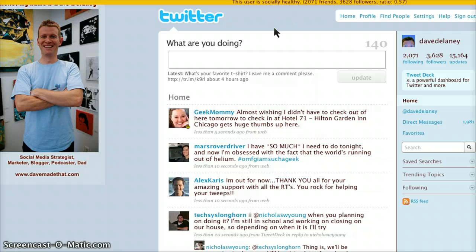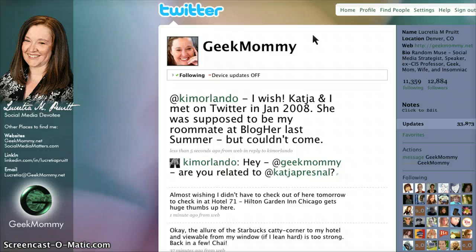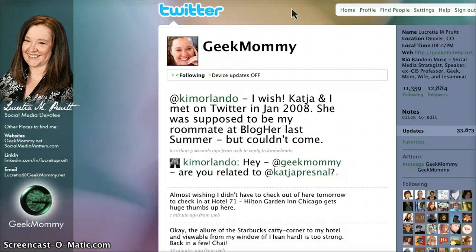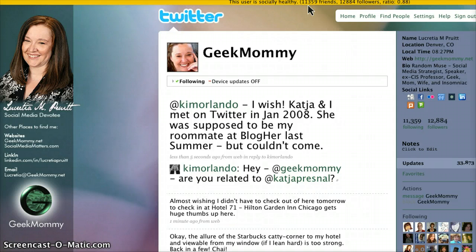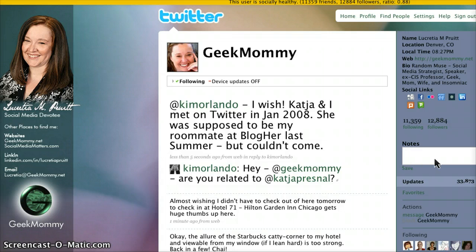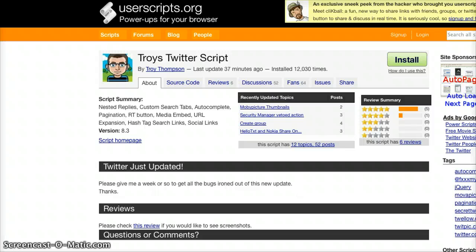Another really cool one you'll see at the very top — it's called Power Twitter. I'll include a link in my show notes. When you go to a Twitter profile, you'll see whether they are considered socially healthy. Like Geek Mommy — I know she's great. This user is socially healthy: she has 11,359 friends, 12,884 followers, and her ratio is 0.88. Super cool. Something else it adds is a place where you can click and add a note about someone, save it, and others can potentially see it. Social links — all this cool stuff.